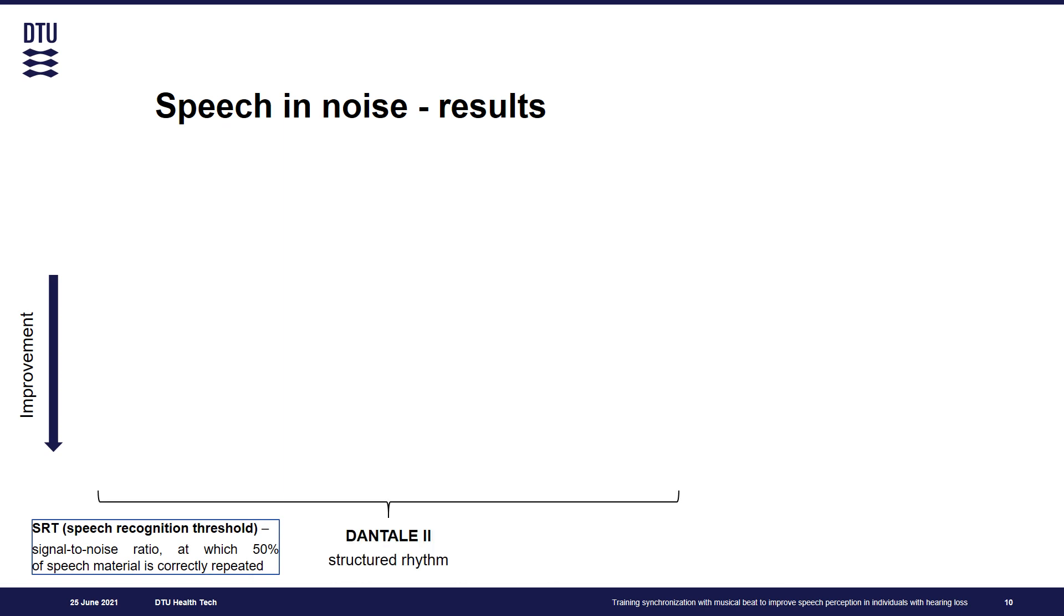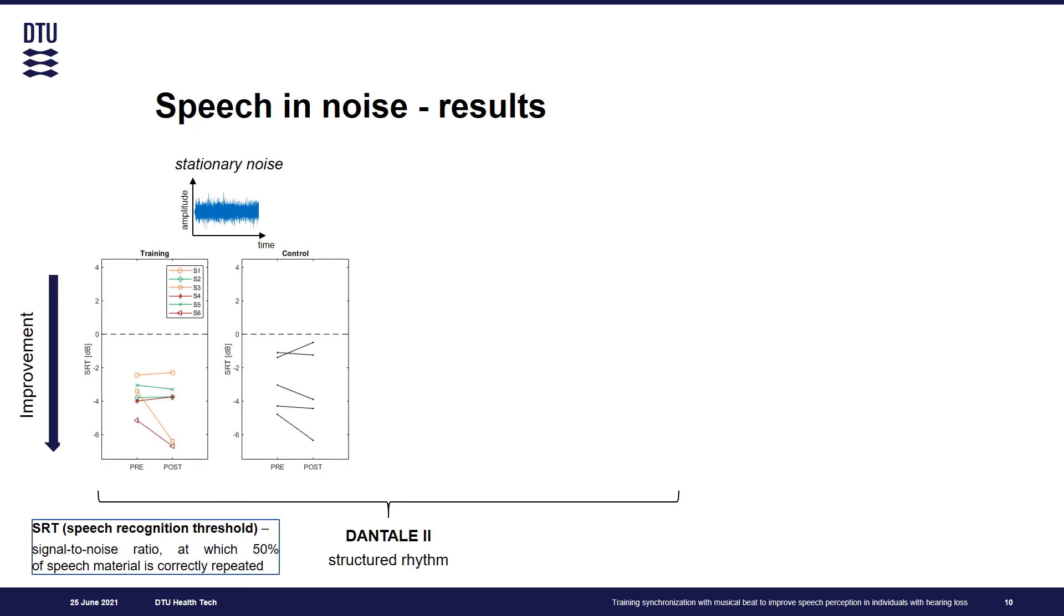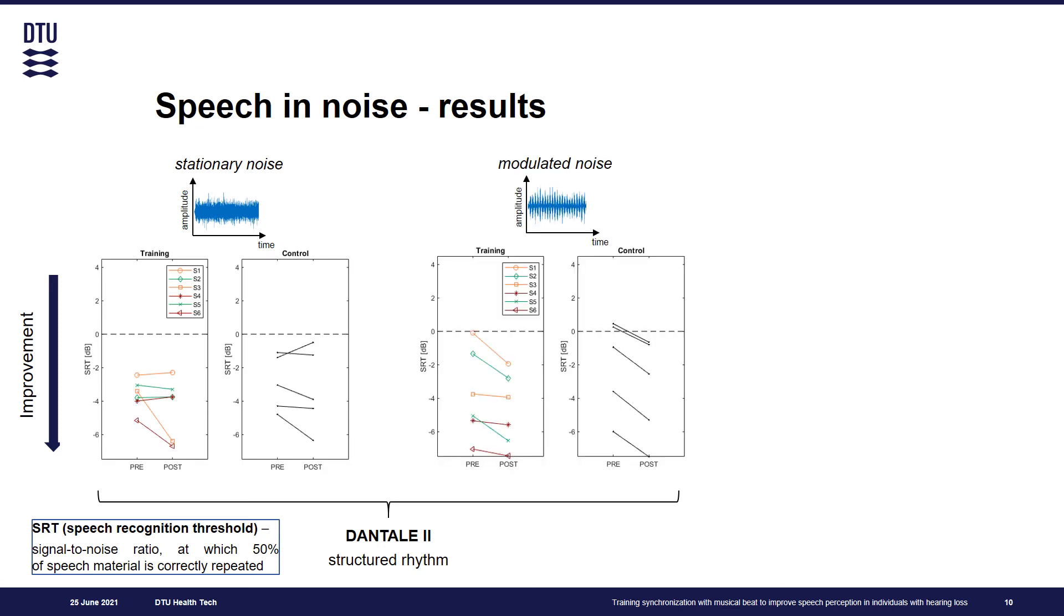When you look at results for Dantale II in stationary noise and modulated noise, we can see that only for modulated noise there is a consistent trend of improvement for all participants in the training group. However, we see a similar phenomenon for the control group, which means that this change should probably be attributed to some test-retest effects rather than to enhancement of perceptual skills due to training.